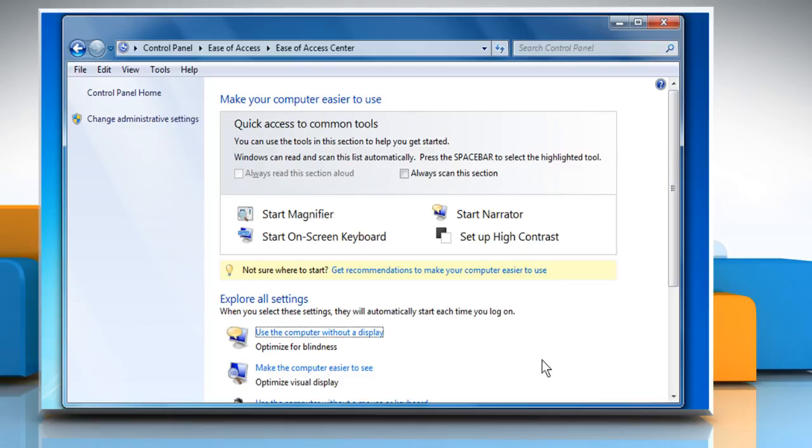There are also a few keyboard commands you can use to control Narrator a little more. If you want to make it stop talking in the middle of something, hit the CTRL key on your keyboard.